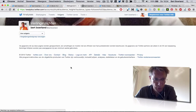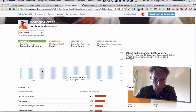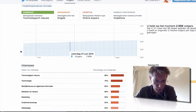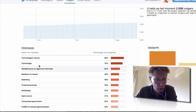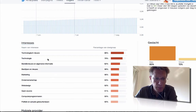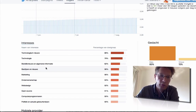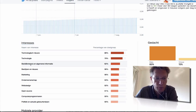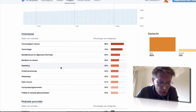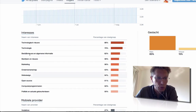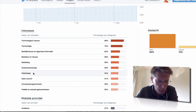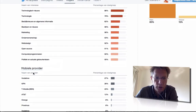The same goes for your number of followers, which is normally a line that's growing. But more interesting is what the people following you are interested in — open source, technology, web design, entrepreneurship, etc. All of that is shown here.